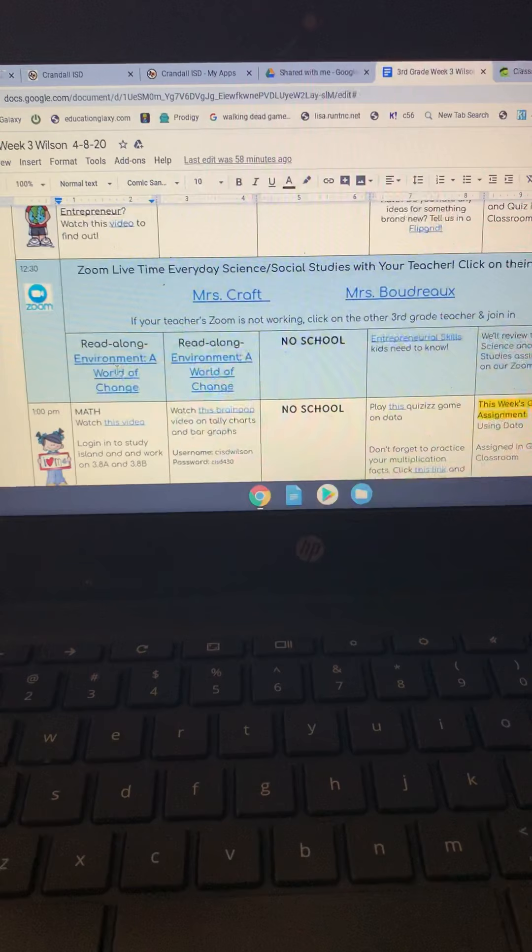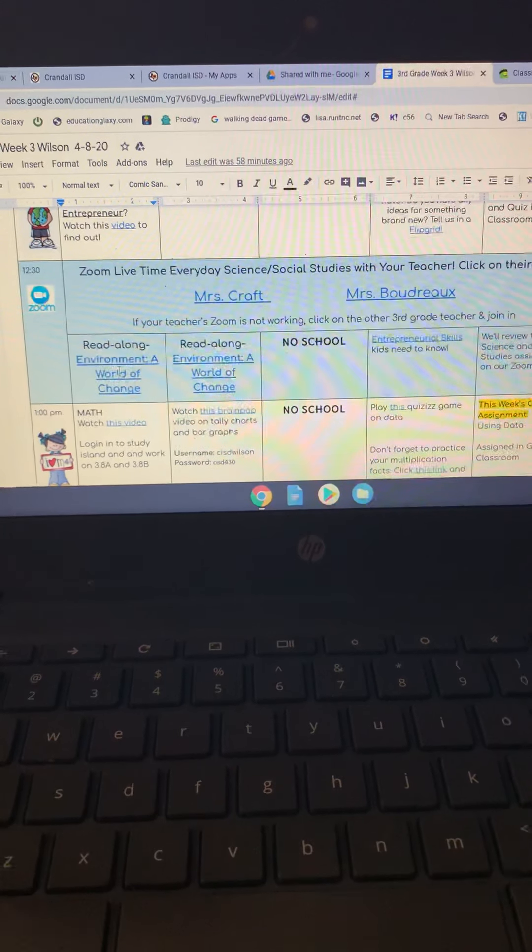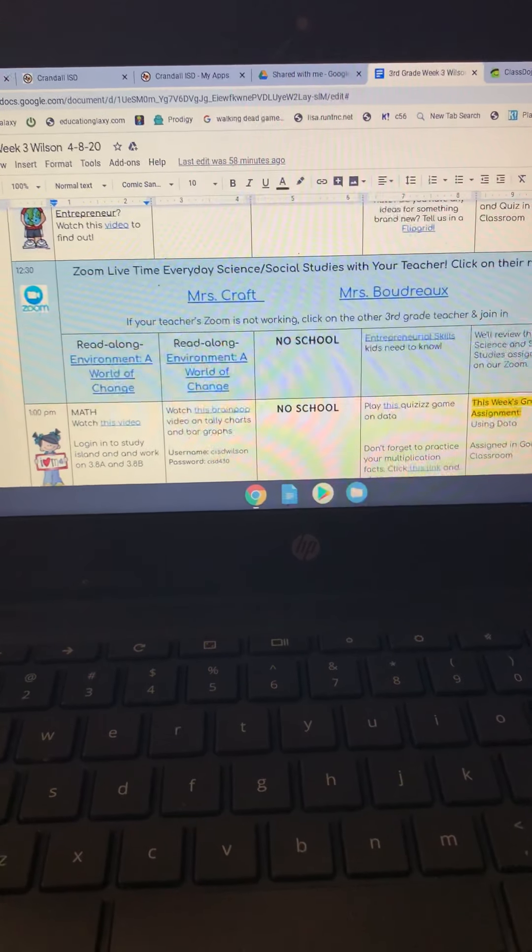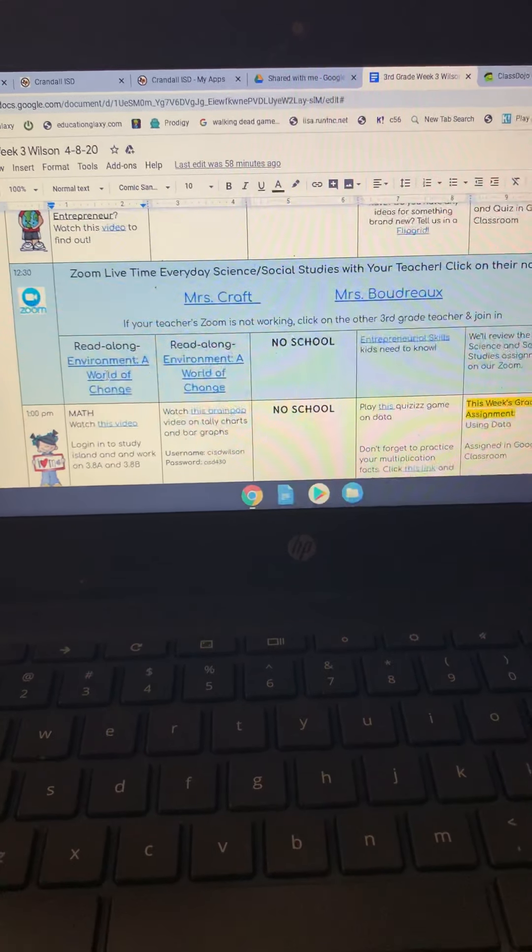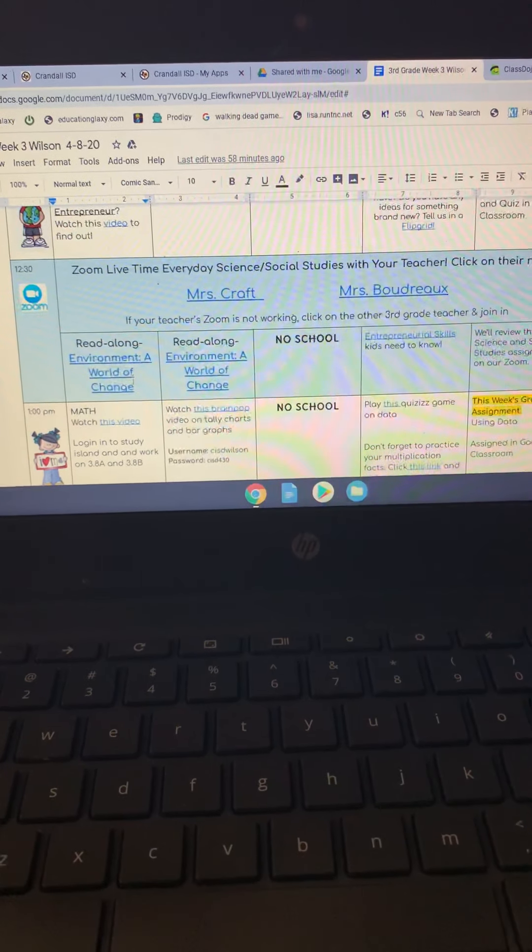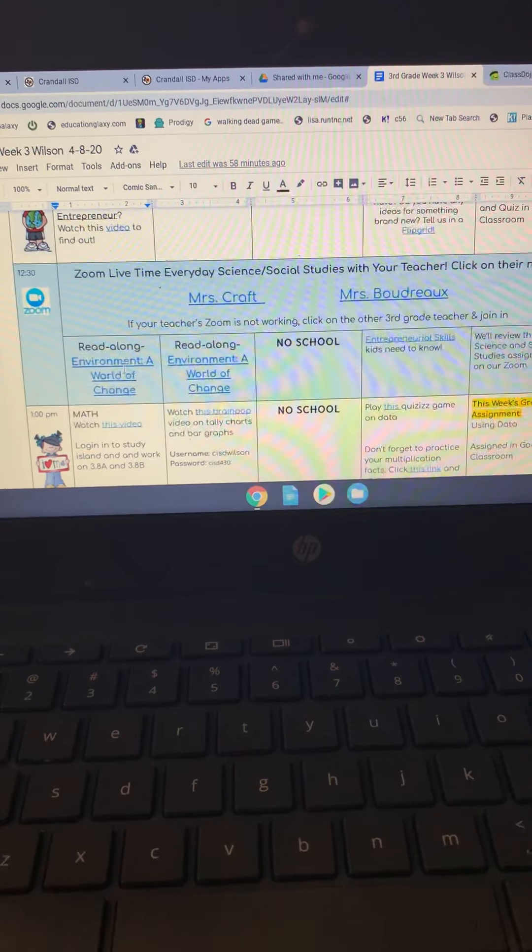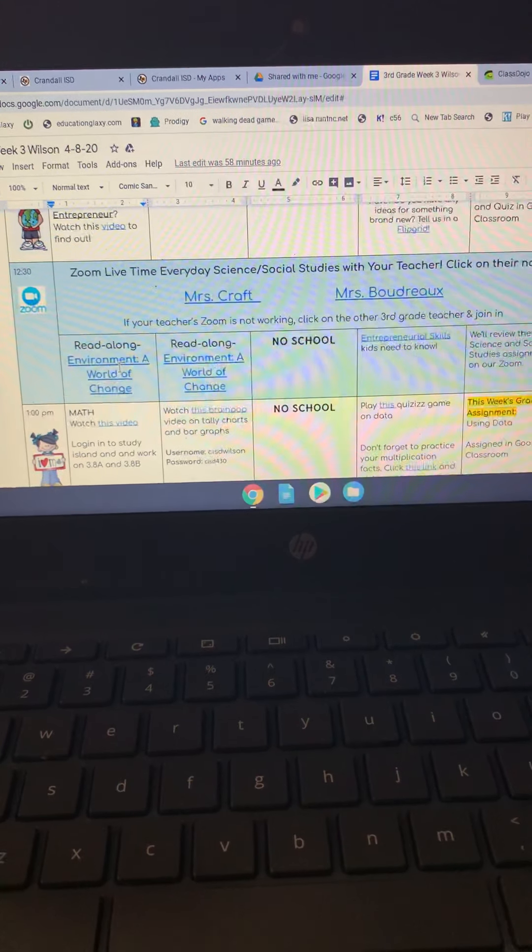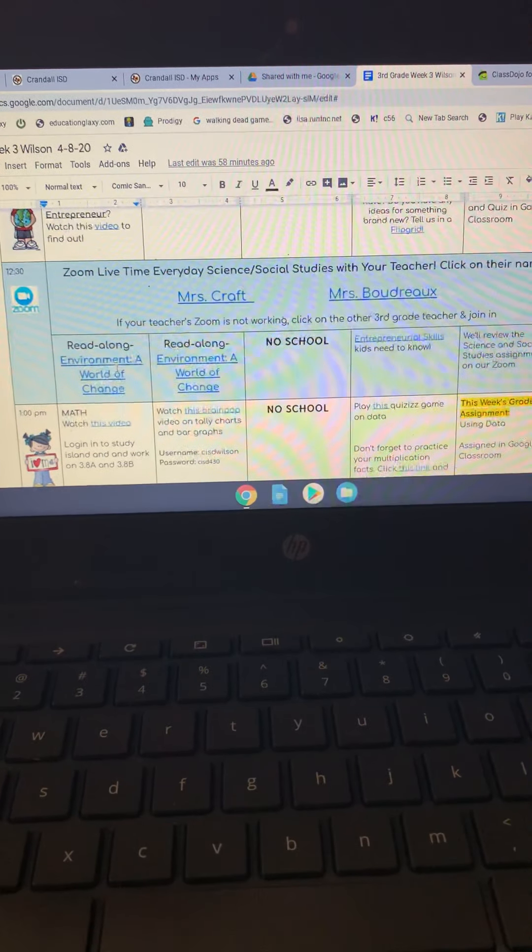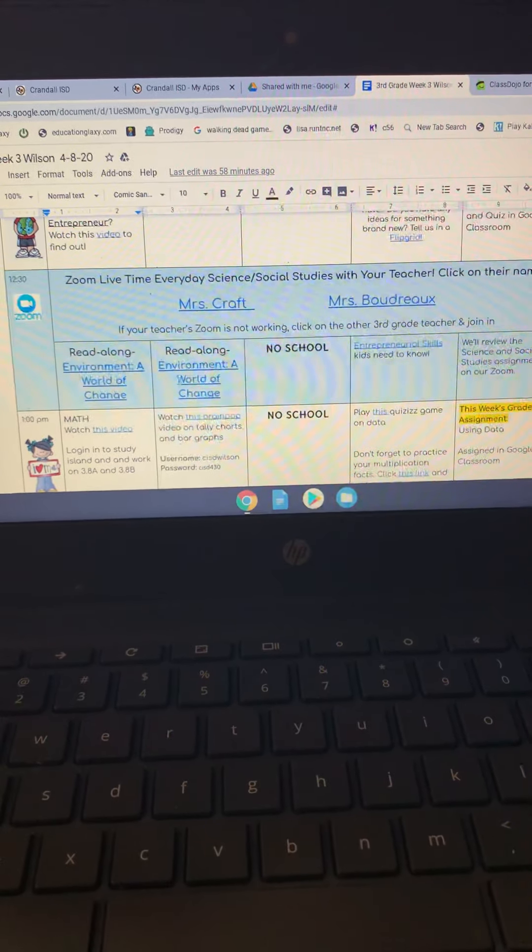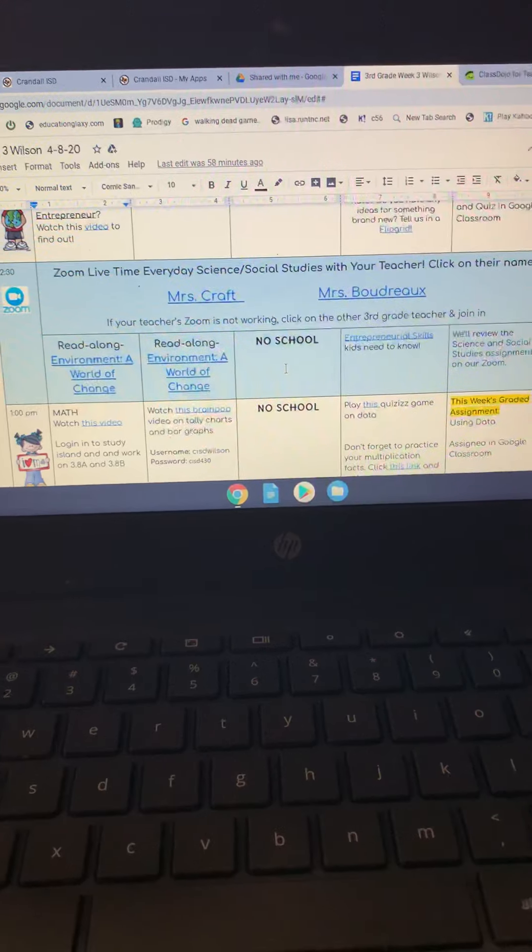So your child can join us on Zoom, and they can do this activity. If for some reason they missed our Zoom, then they can click on it, and they can see what we went over during Zoom that week.